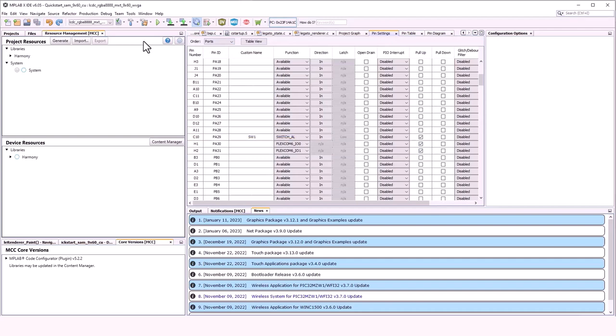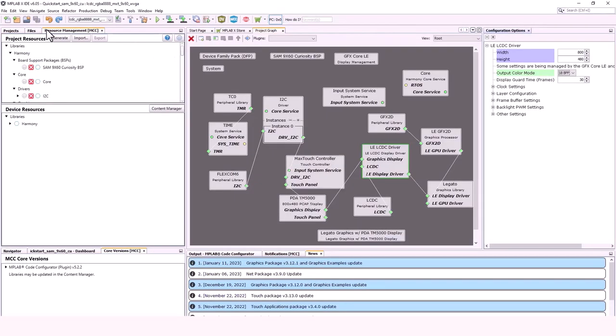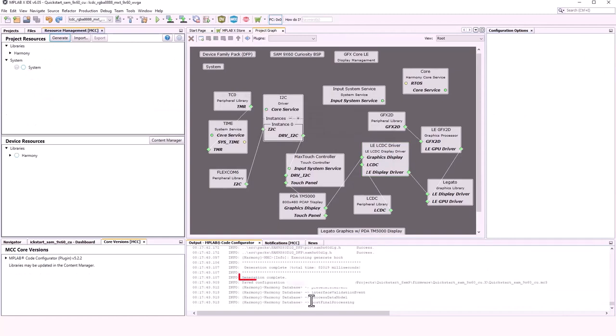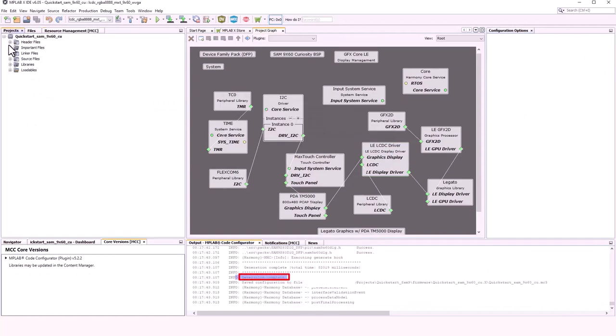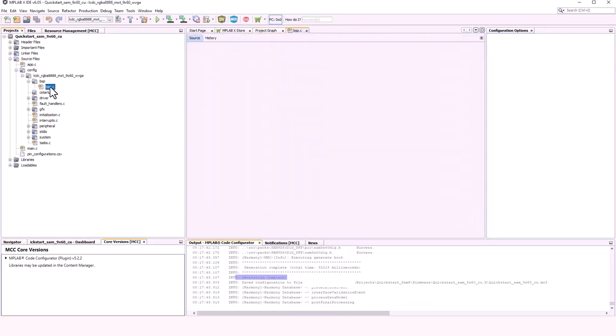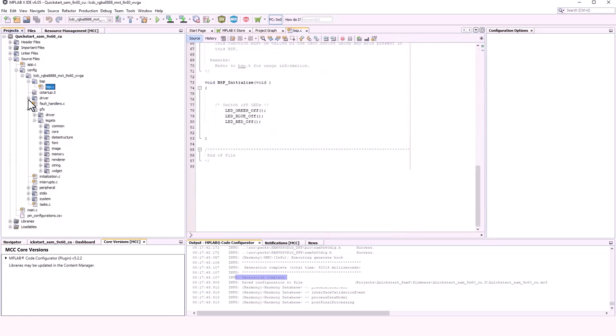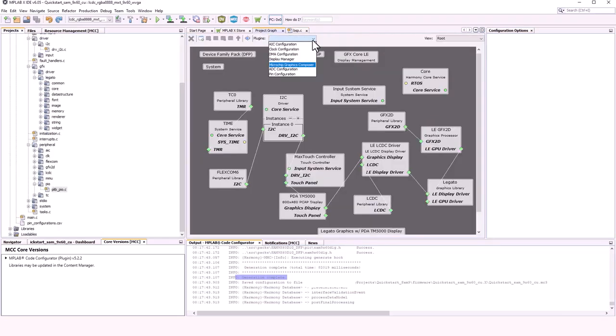Now click Save. If you generate code at this stage, you can see C code for all these peripherals added into the project graph. Now launch the Microchip Graphics Composer plugin from the project graph.